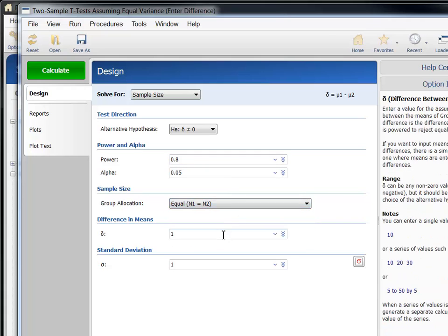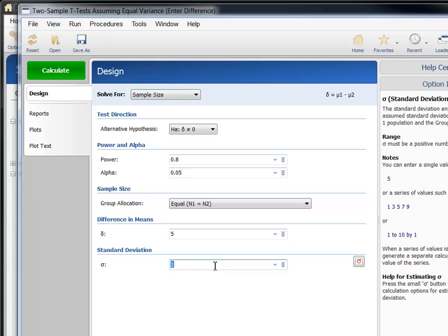For delta, the difference in means to detect, enter 5. And for sigma, the standard deviation of both groups, enter 15.